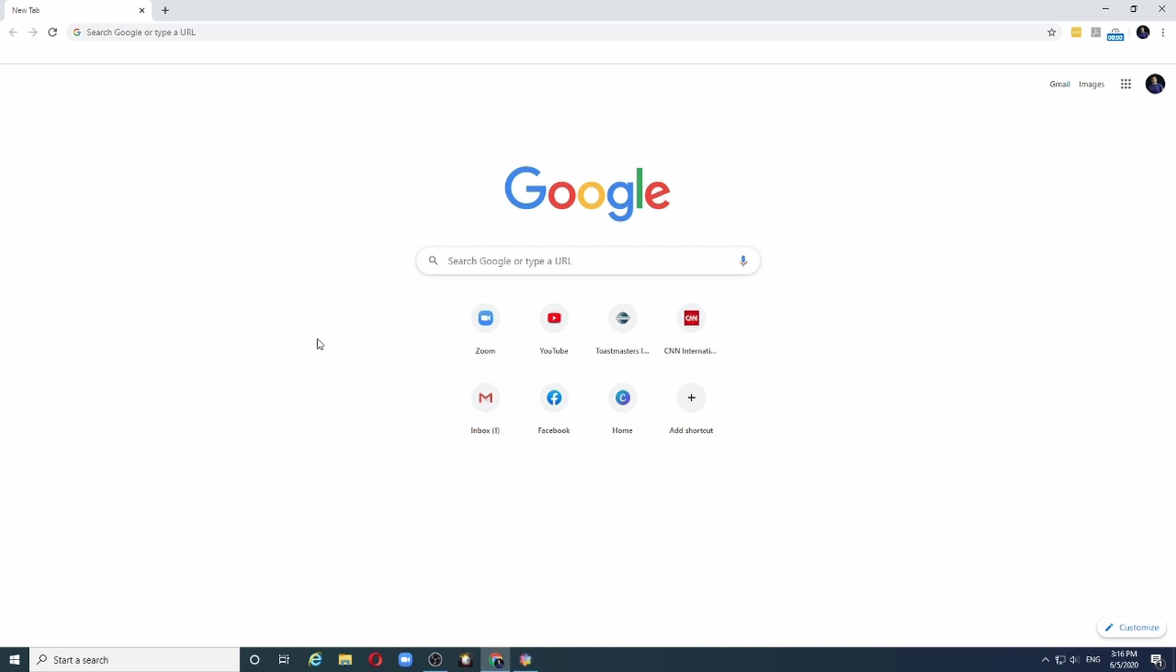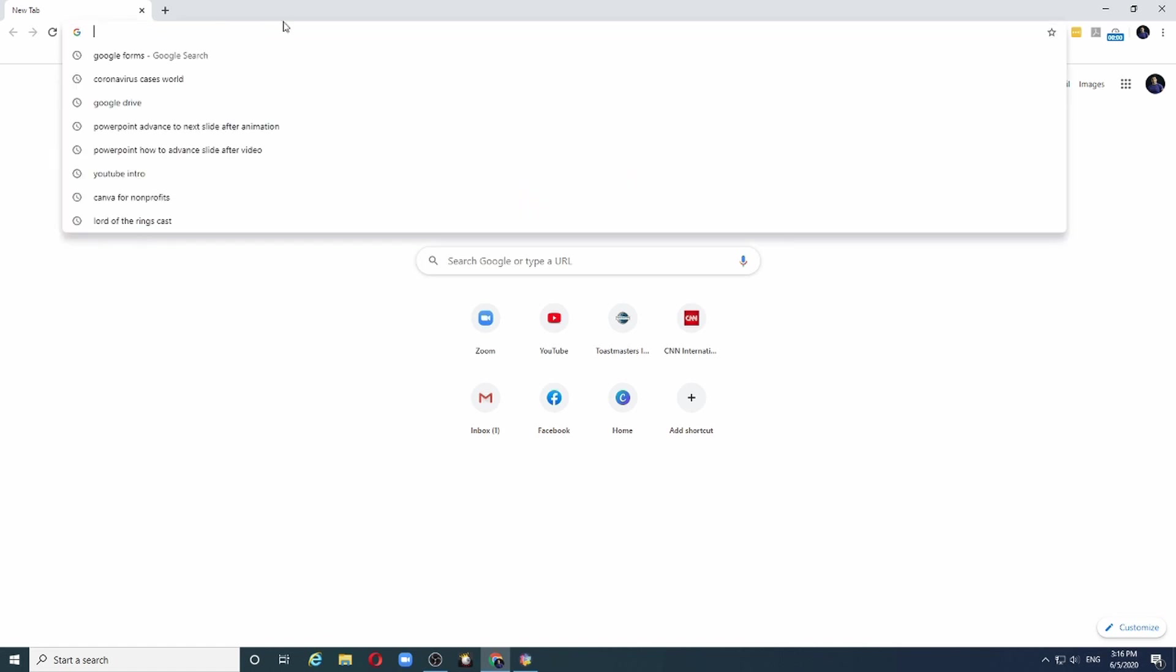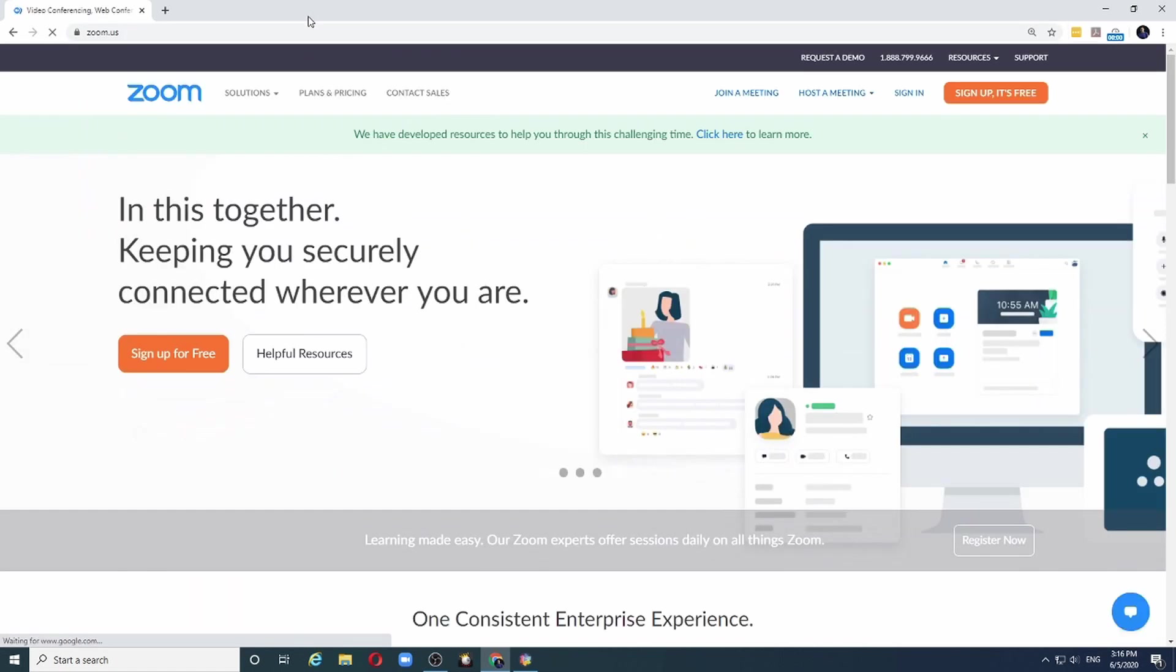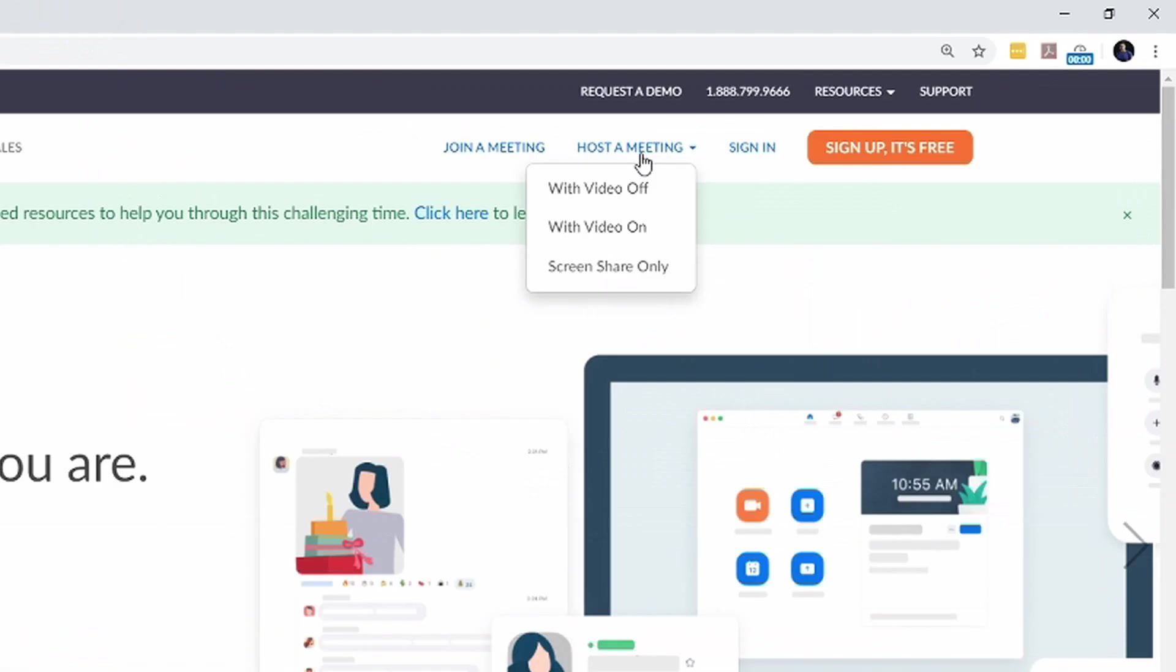The first thing you want to make sure is polling is enabled in your Zoom account. So let me go to Zoom and sign in to my account.